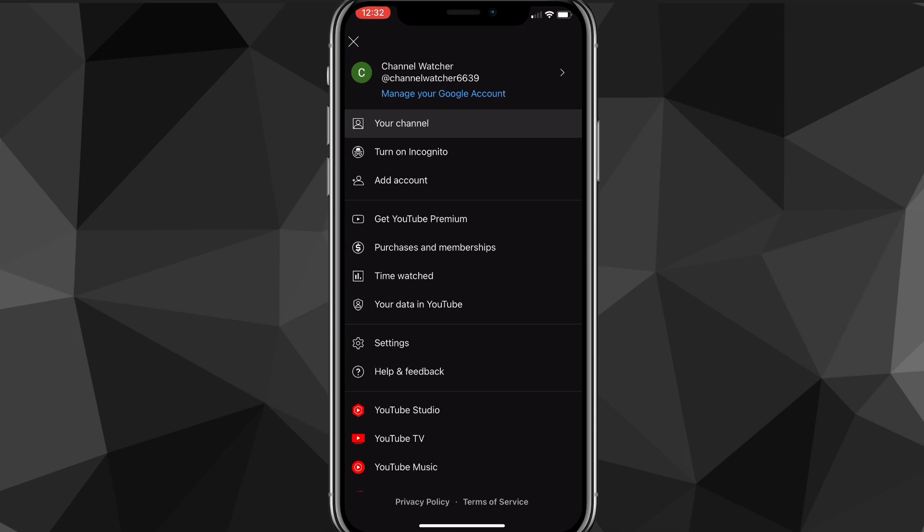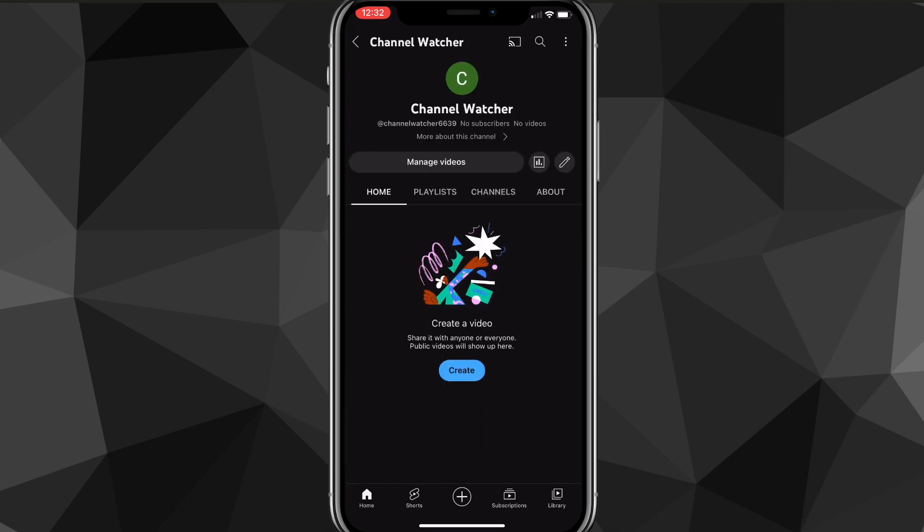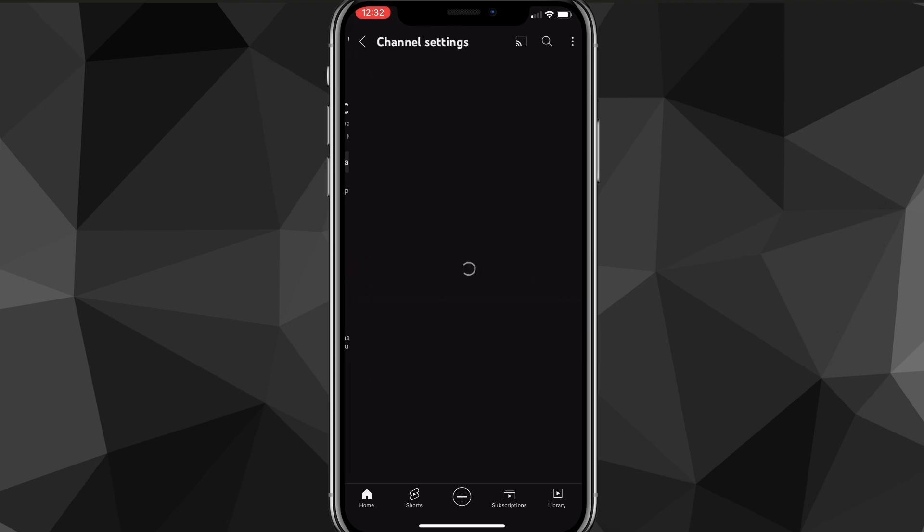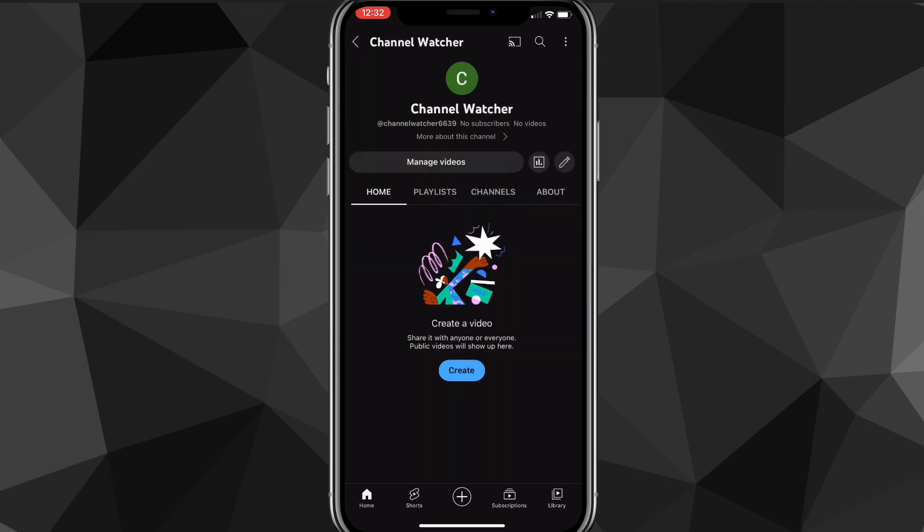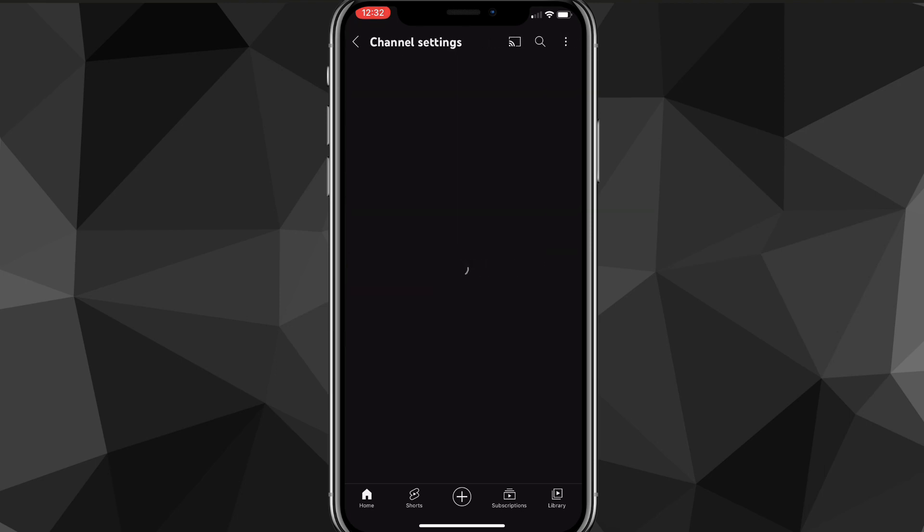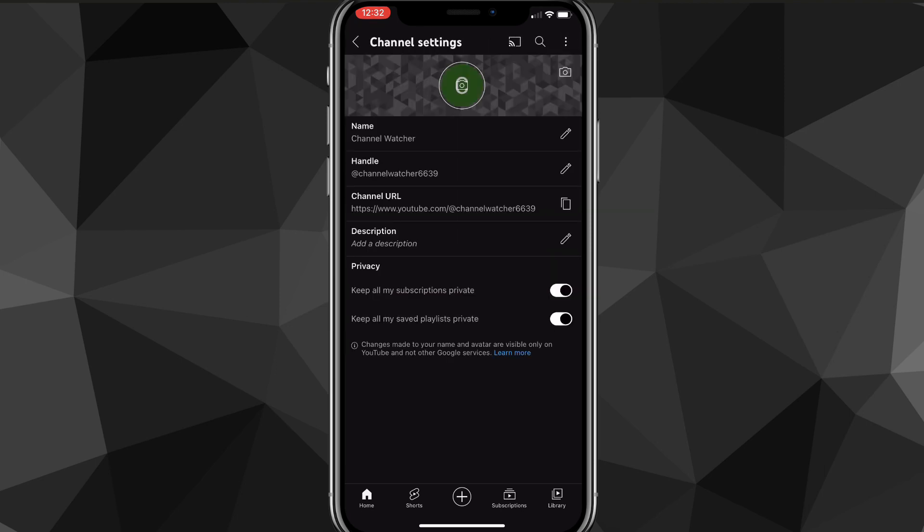Once you're there, it'll bring you to your channel page right here. As you can see, you can see your channel name, your channel handle and everything else. But to actually change your channel name, you have to click on the pencil that's to the right of manage videos. It's to the right of manage videos and the analytics button, it looks like a little pencil.